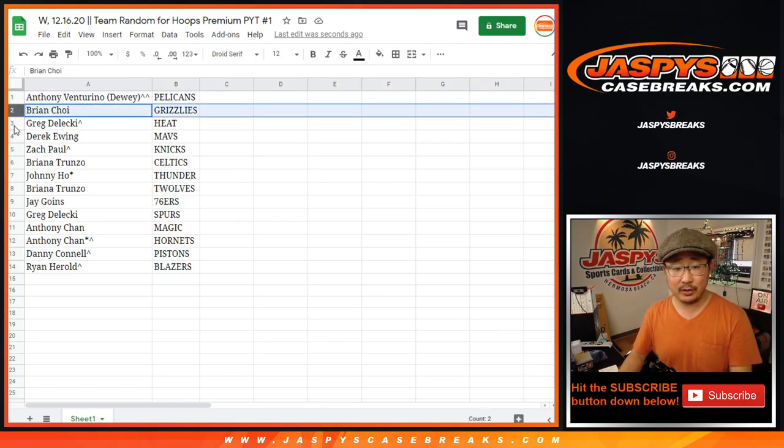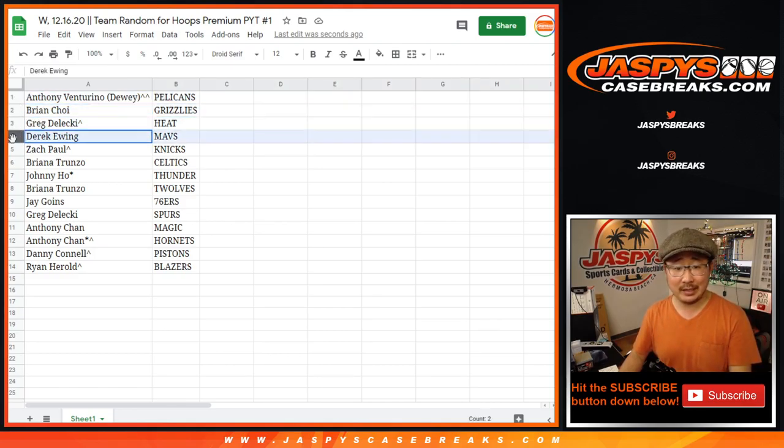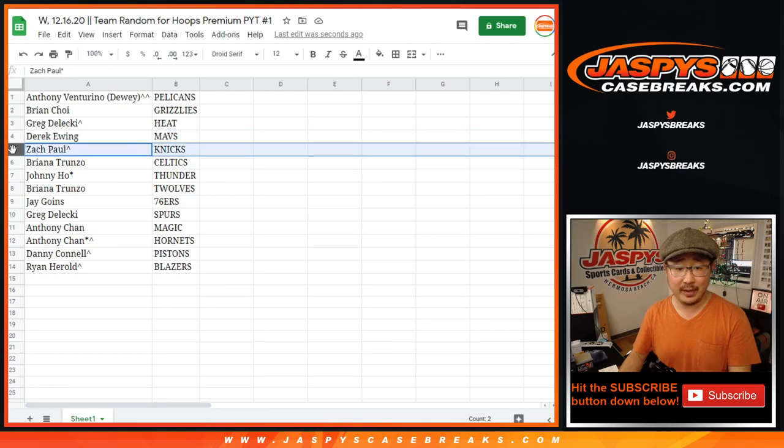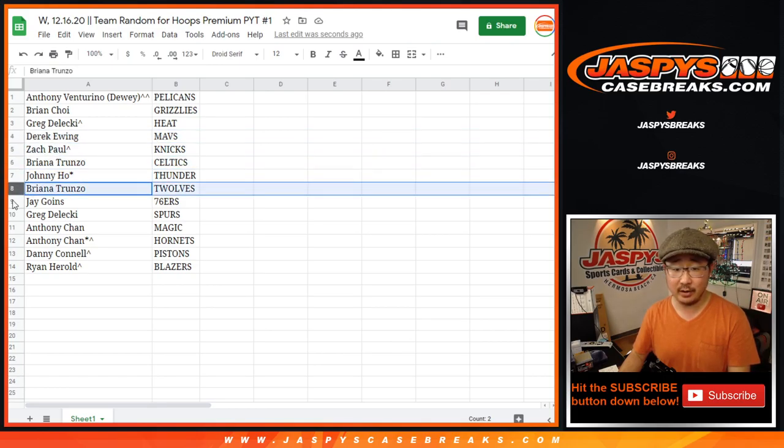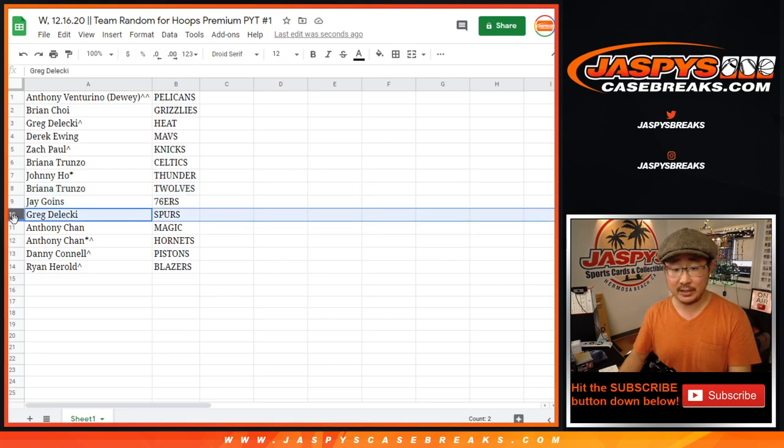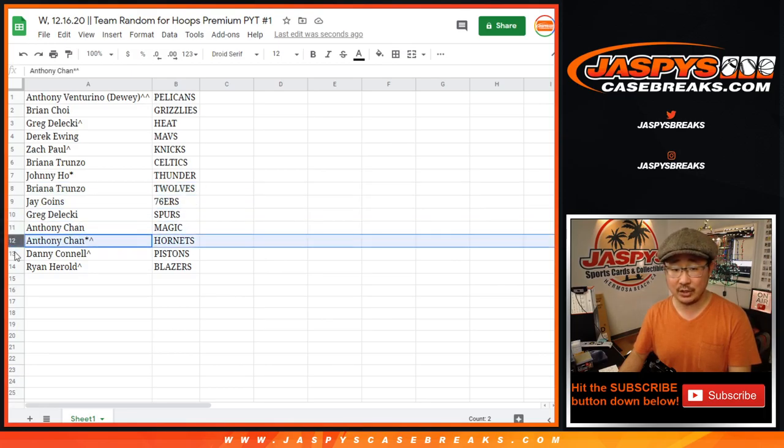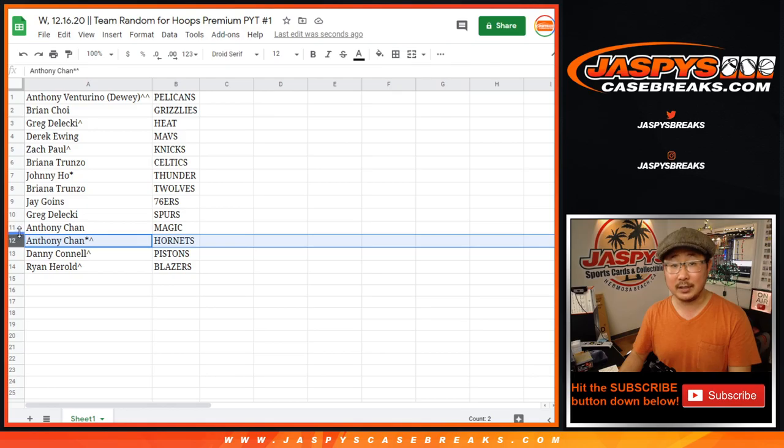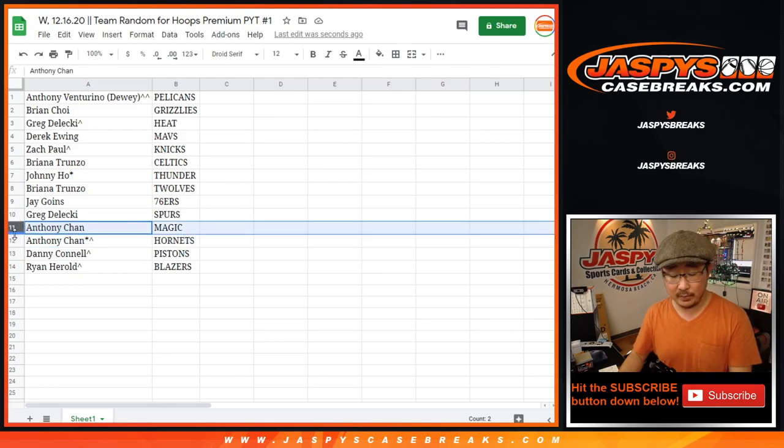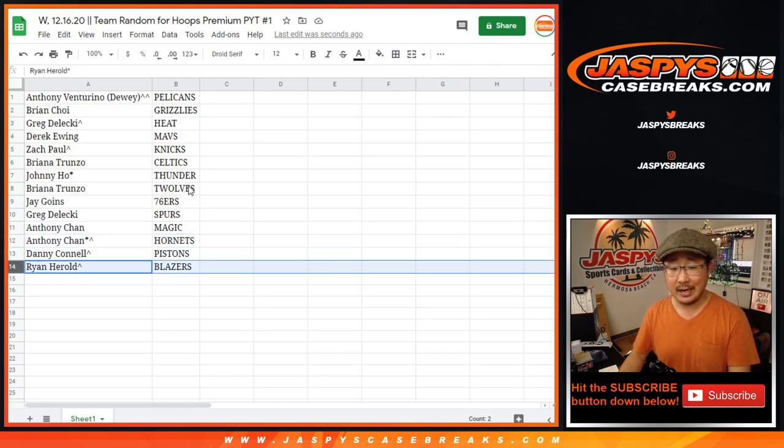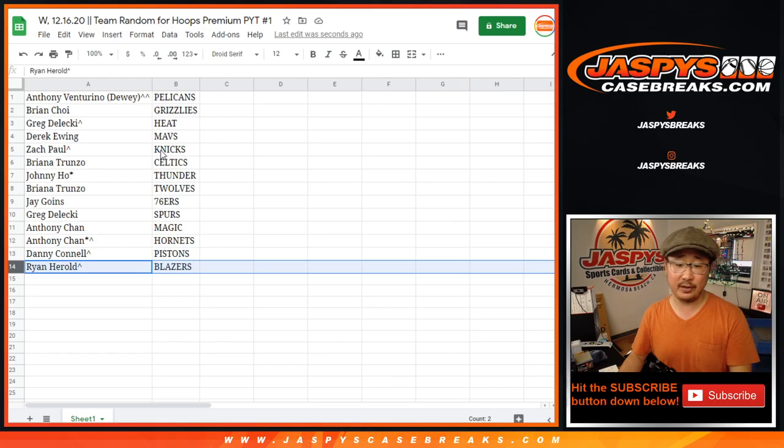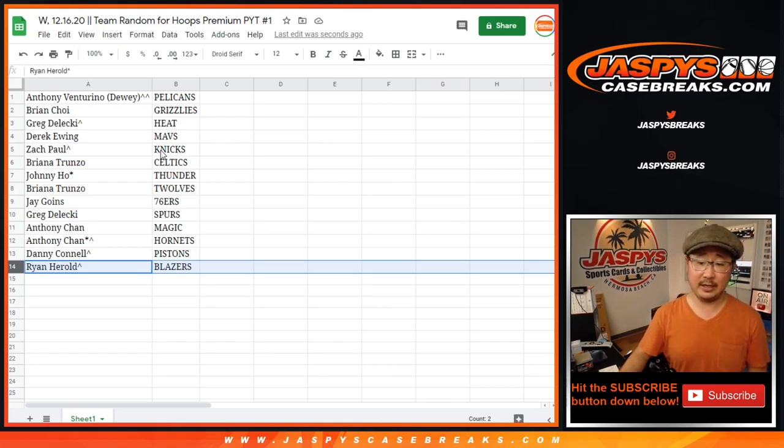Brian with the Grizzlies, Greg with the Heat, Derek with the Mavs, Zach with the Knicks, Brianna with the Celtics, Johnny with the Thunder, Brianna with the T-Wolves, Jay with the Sixers, Greg with the Spurs, Anthony with the Magic, Anthony with the Hornets as well. That's the spot you bought straight up. That's the spot you won. Danny with the Pistons, and Ryan with the Trail Blazers.